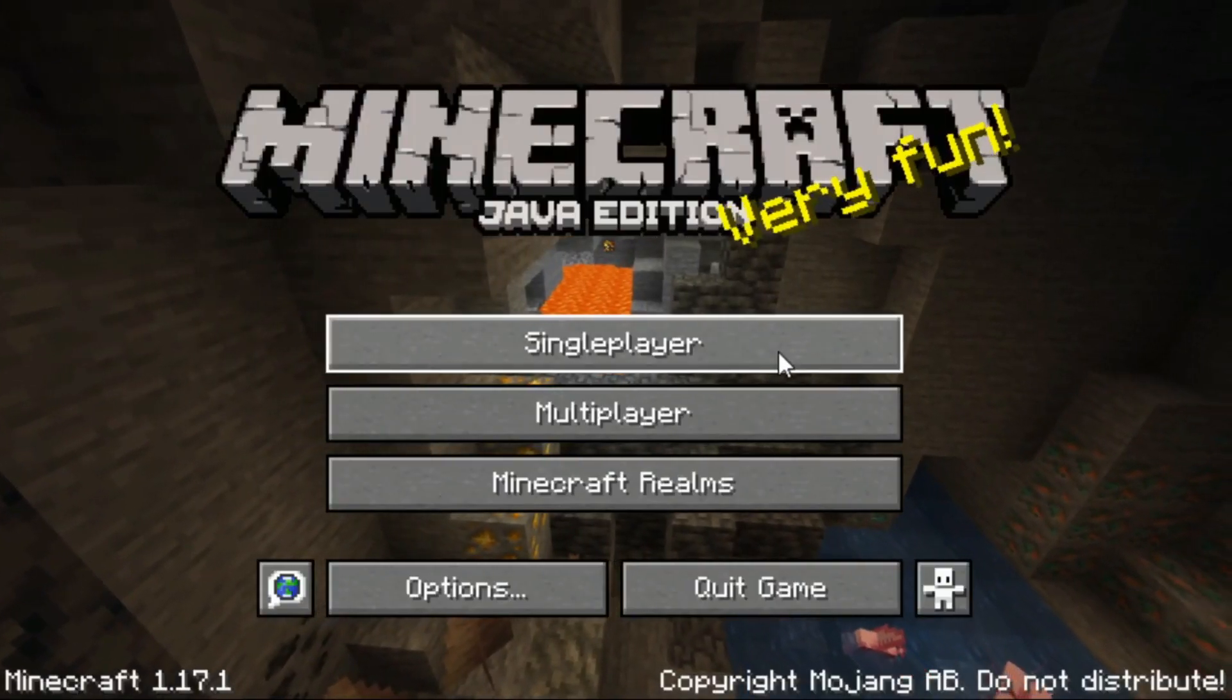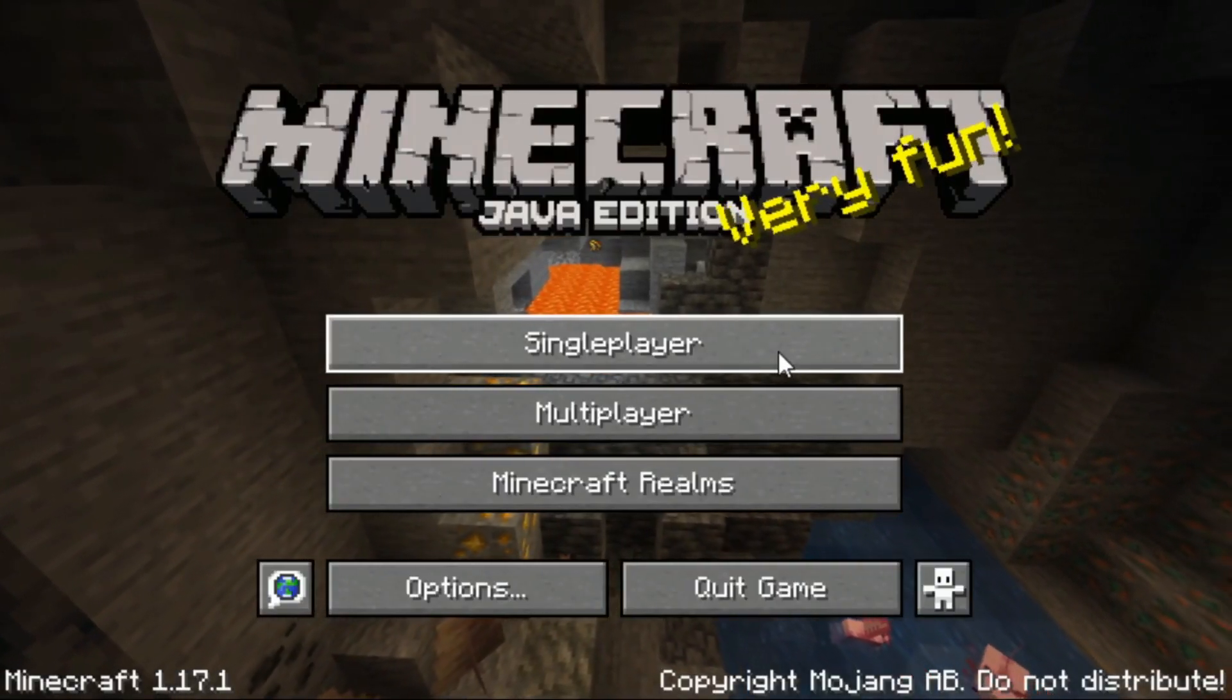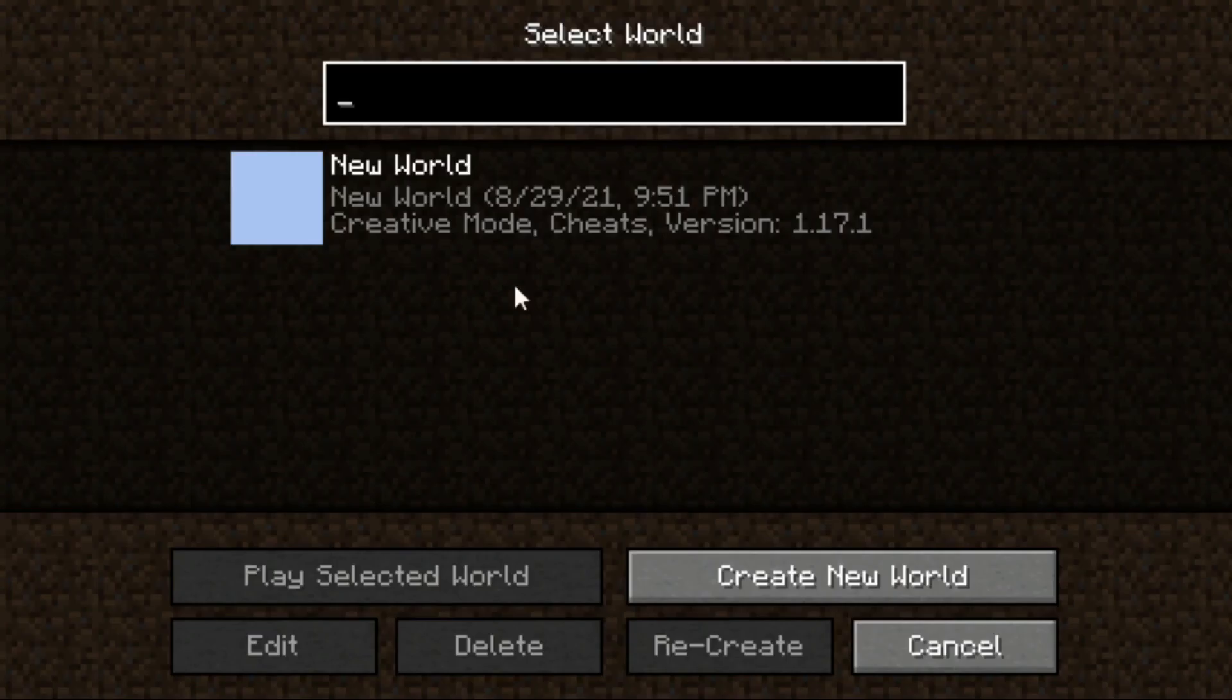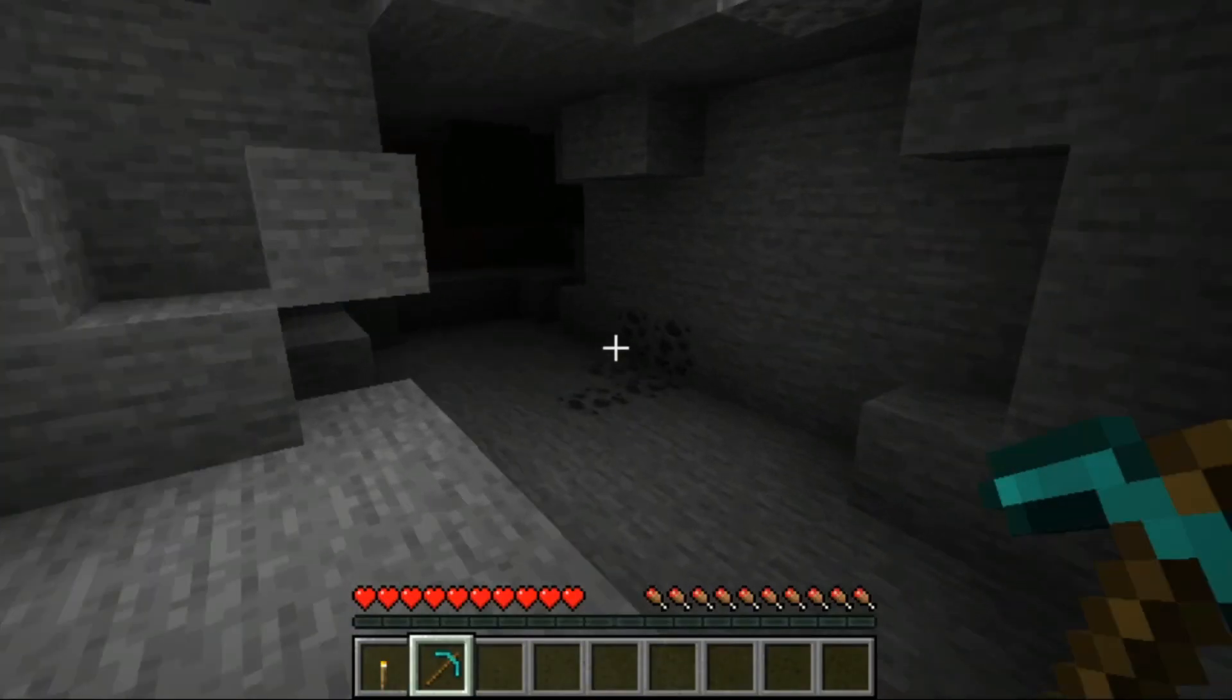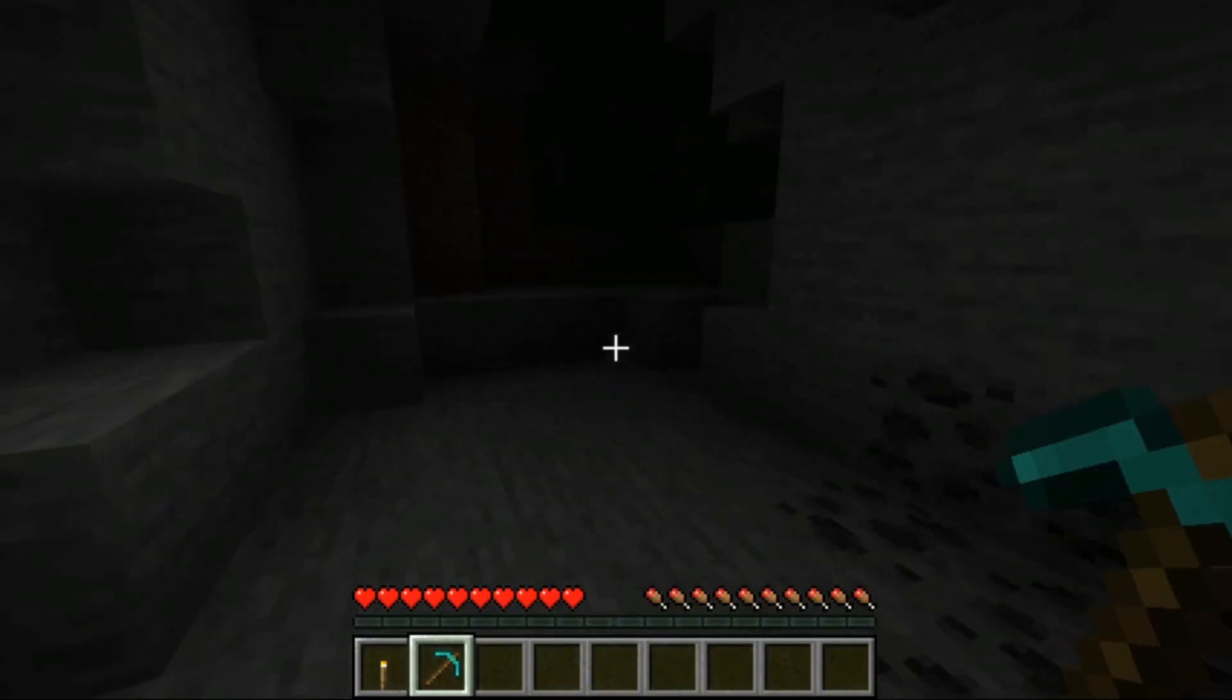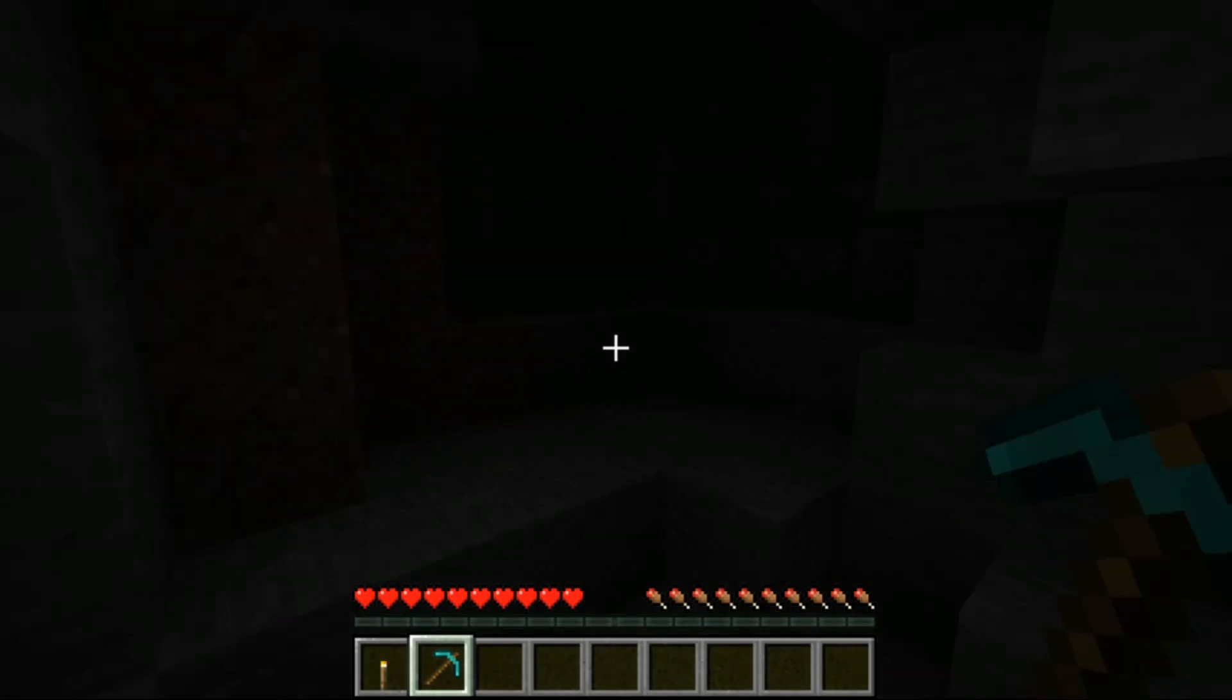Alright, let's test it in my world. Go to the caves to test this.